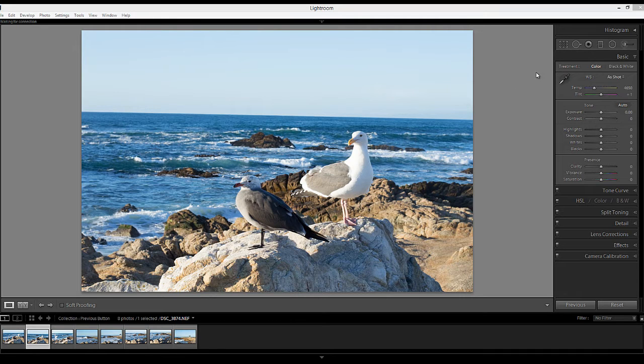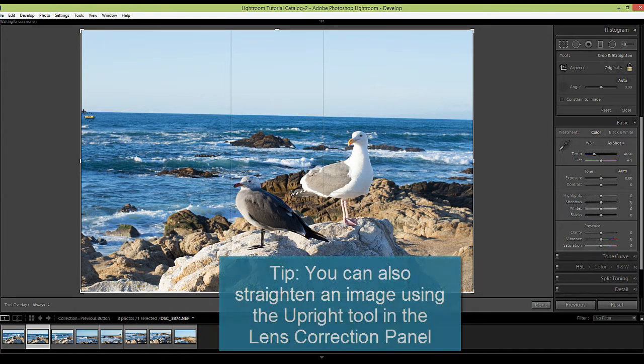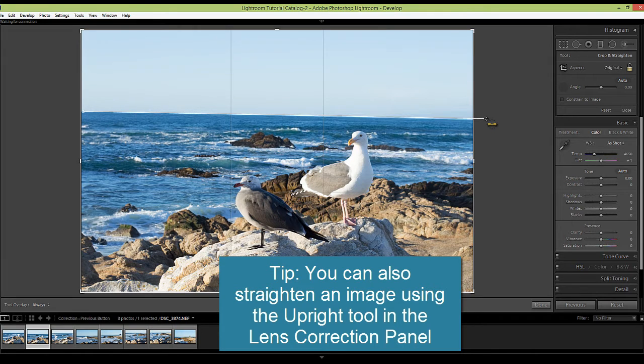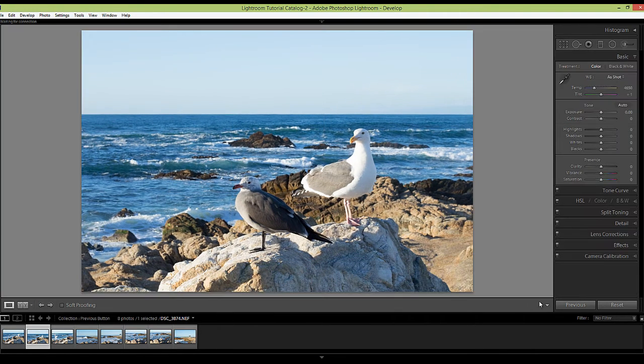First off, we can see that it's a tad crooked. So I'm going to adjust the angle and just get it straightened. And that looks better.